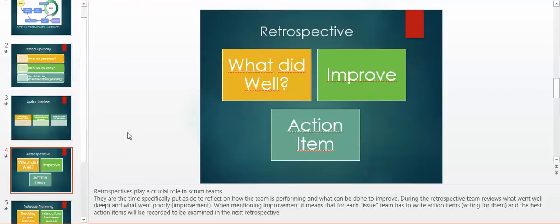When we mention improvement, it means that for each issue, the team has to write action items, vote for them, and the best action items will be recorded to be examined in the next retrospective.